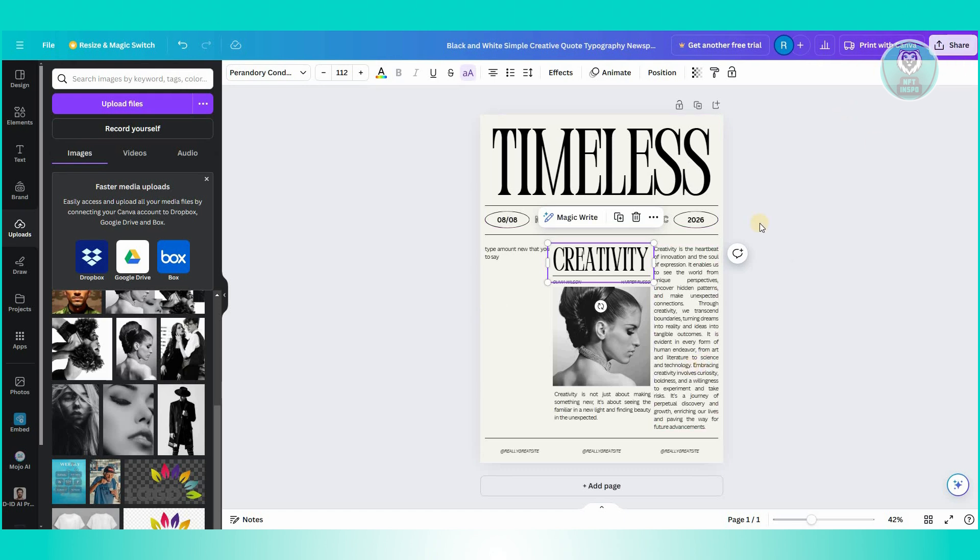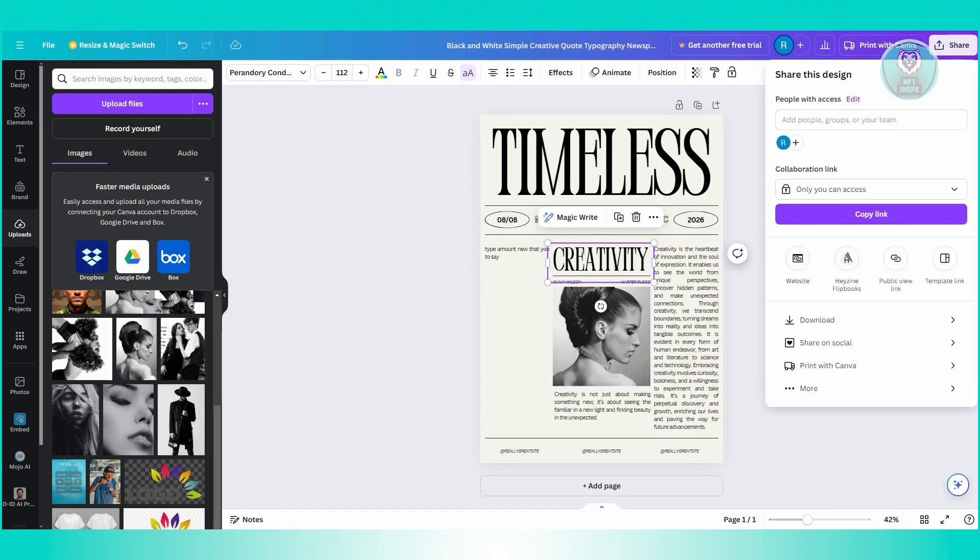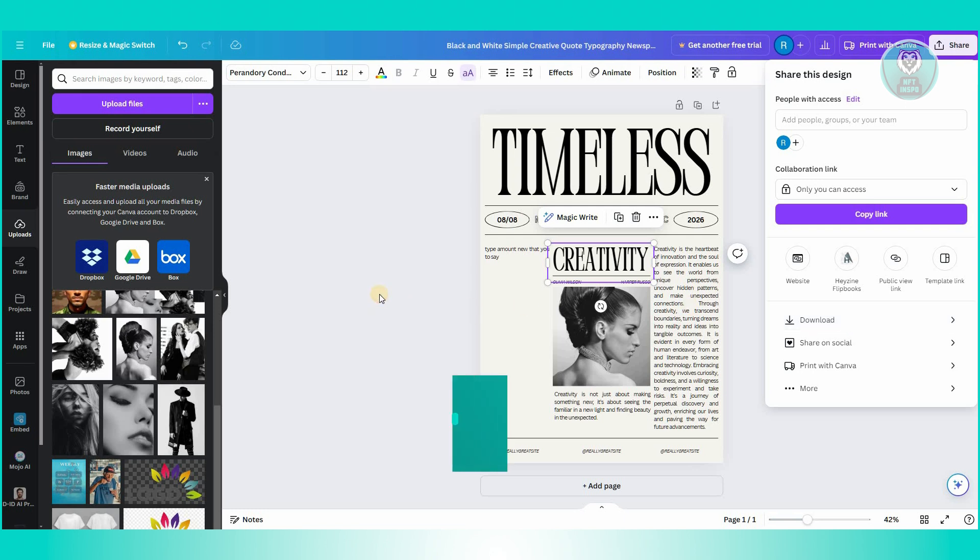You can go ahead and click on the share button at the top right here, or you can even print with Canva if you want to. Download it or just basically add it to printers in your PC or in your printer. But that's about it.